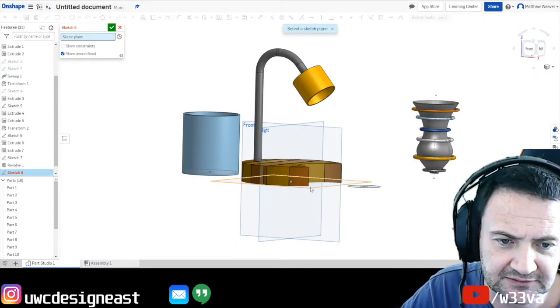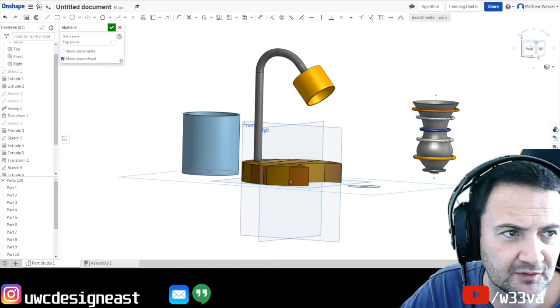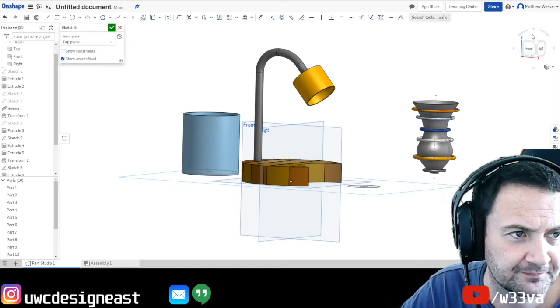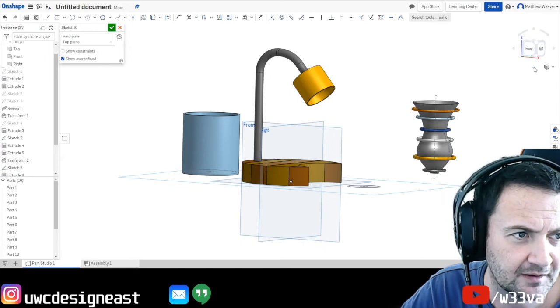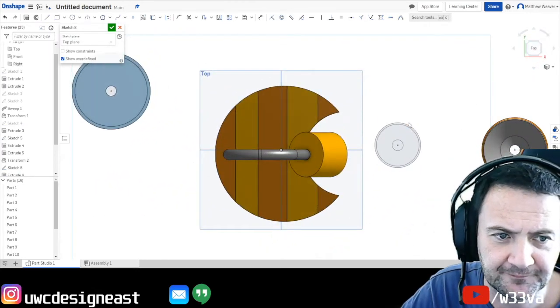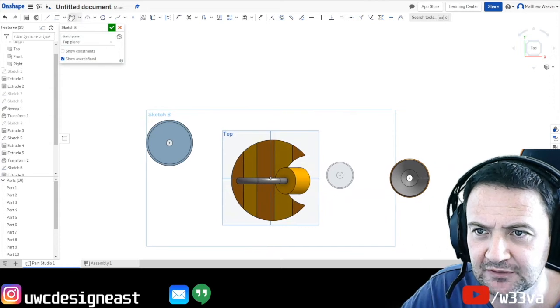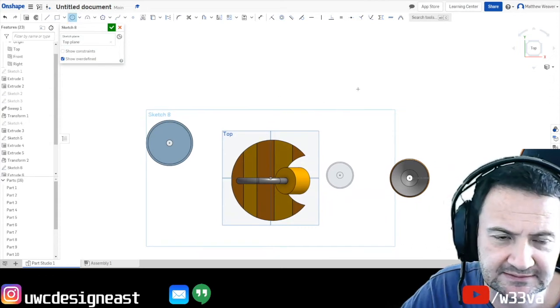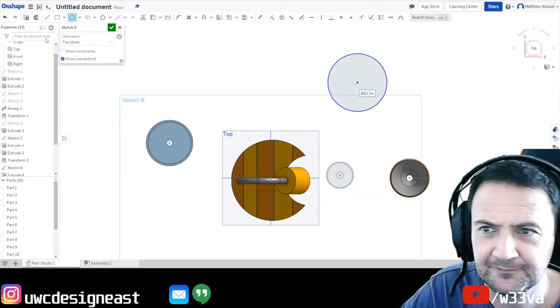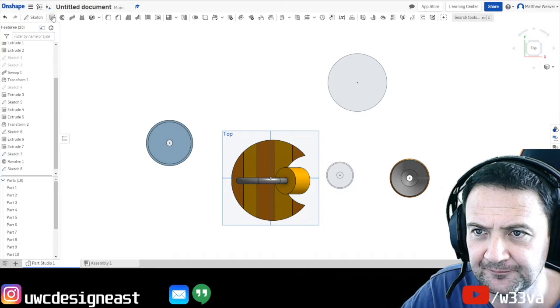So sketch. This time I'm going to go to the top plane. I'm going to have a look at the top plane. And this time I'm just going to draw a cylinder. Okay. We're going to say that's done.